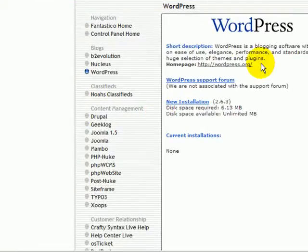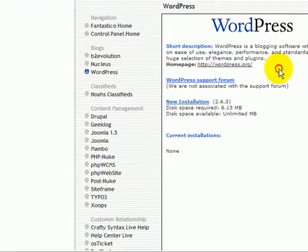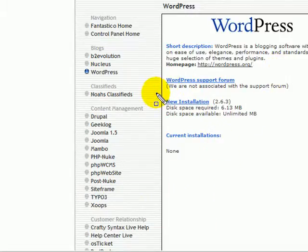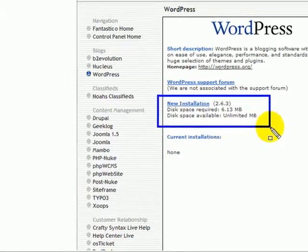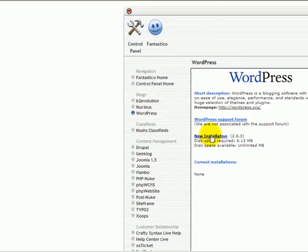And you'll see there's a short description. Tells you what it is. We're going to click on New Install. Right here. So we clicked on WordPress over here. And then we're going to click on New Install.